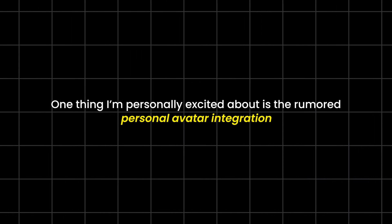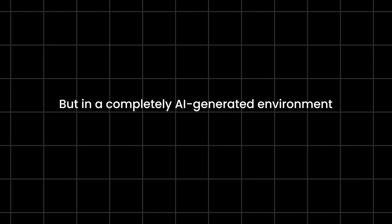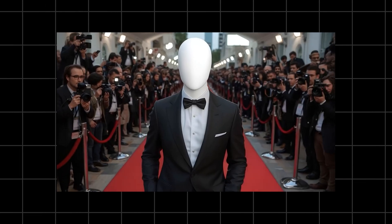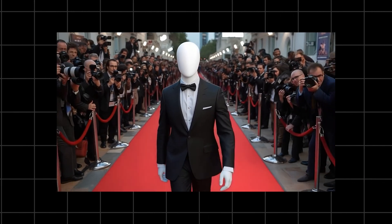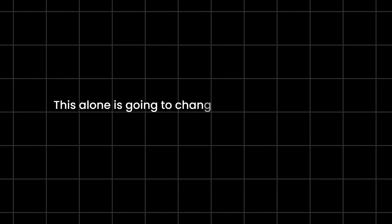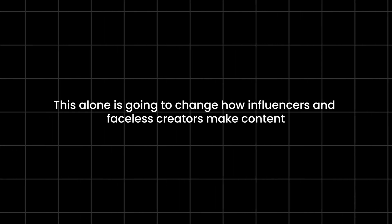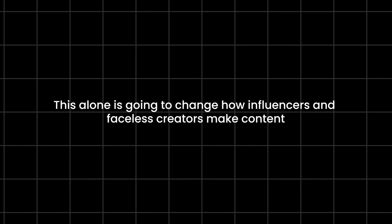One thing I'm personally excited about is the rumored personal avatar integration. Imagine uploading your own photo and VO placing you into the generated video. Your expressions, your face, your movements, but in a completely AI-generated environment. So basically, you get to be the actor without filming yourself. This alone is going to change how influencers and faceless creators make content.